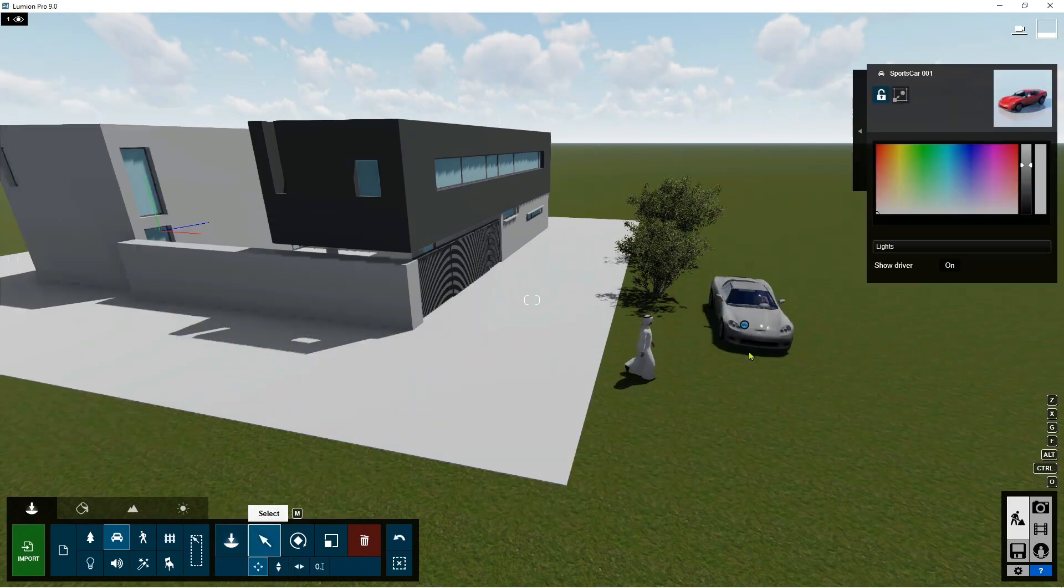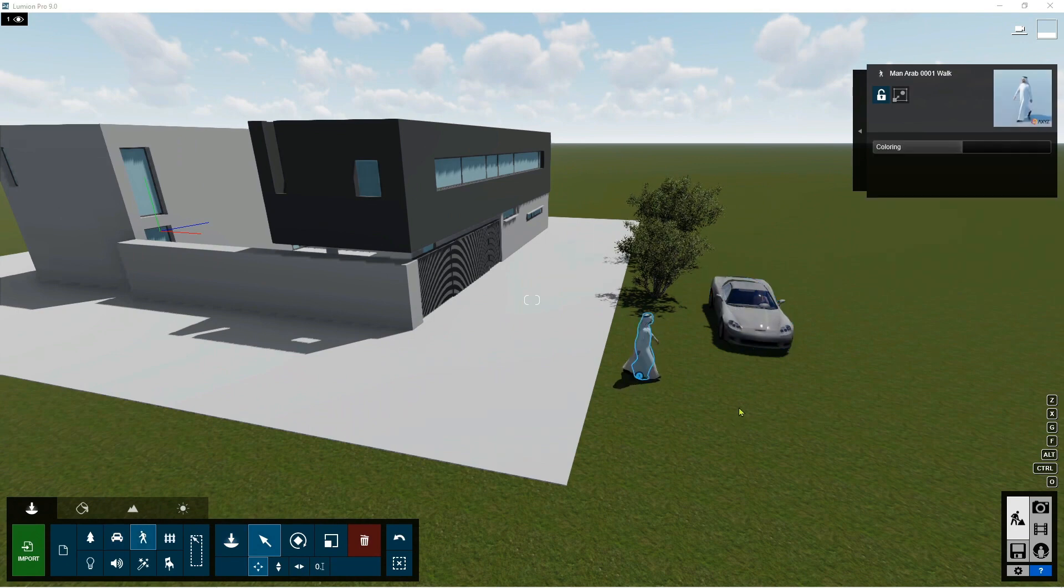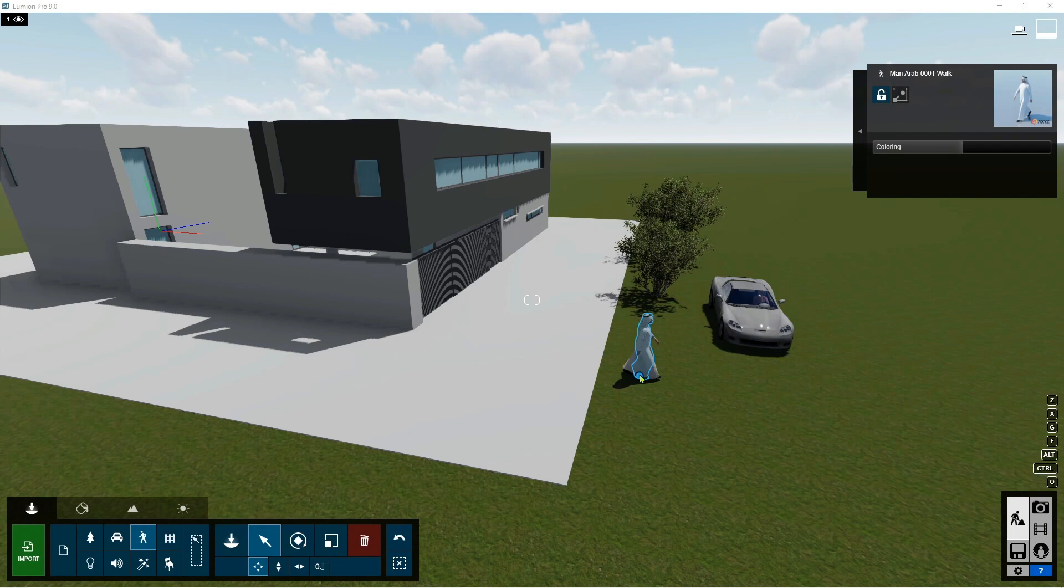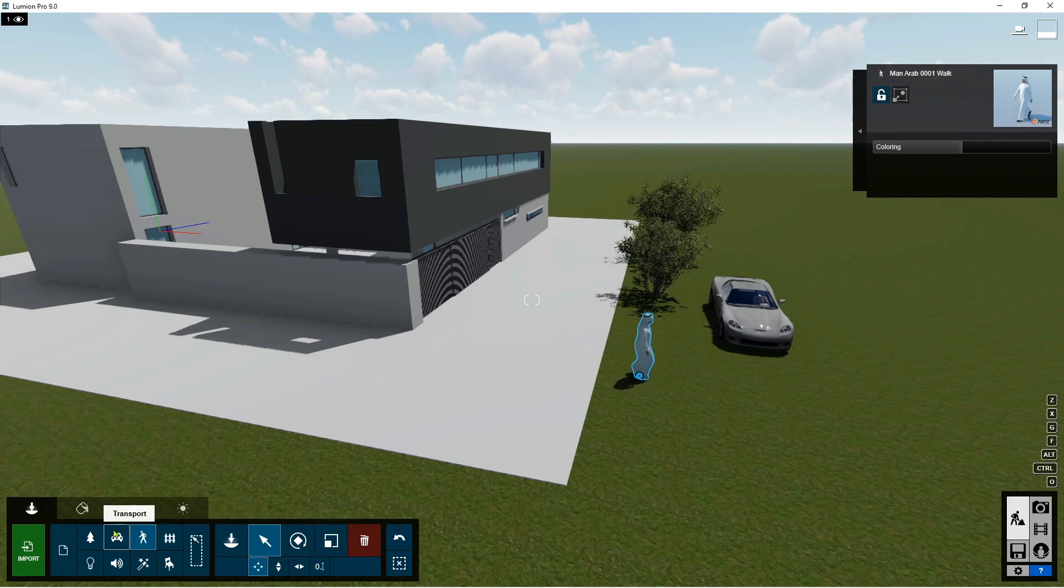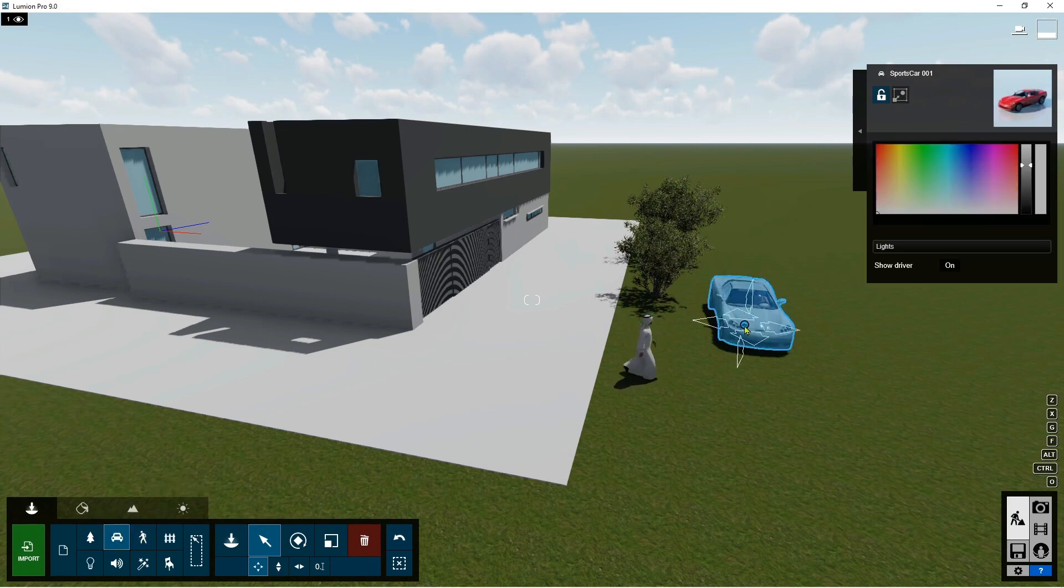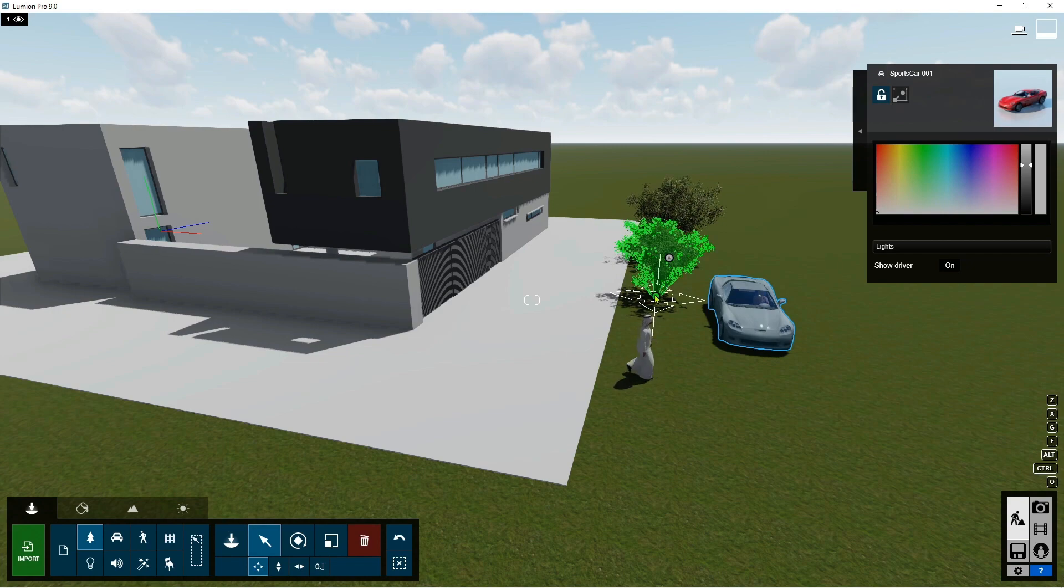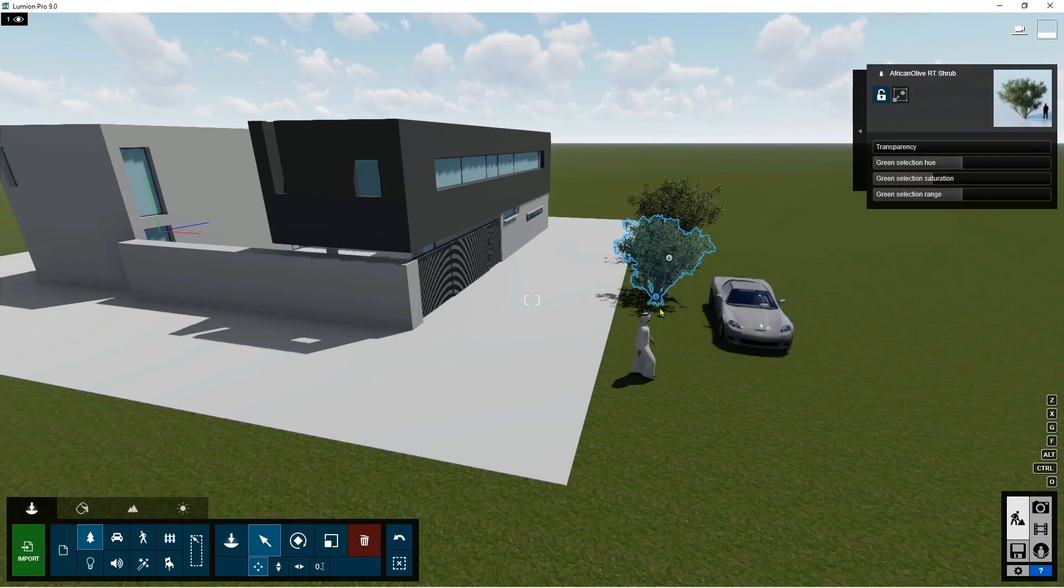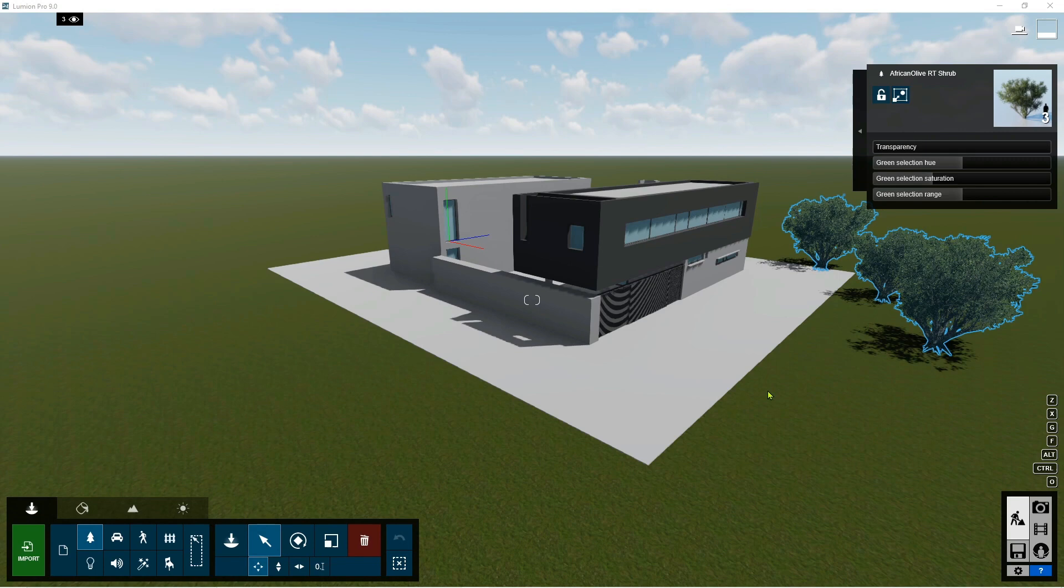So if you're going to select again the car, for example, in this scene, this person is selected. If you want to select the car and you cannot select it, just go back to the car transport icon on the library, and then you can select again the car. Same goes with the trees. So you need to go back to the nature, and then you can select the nature.